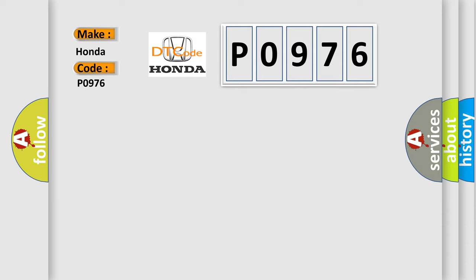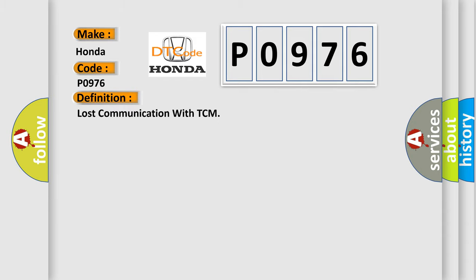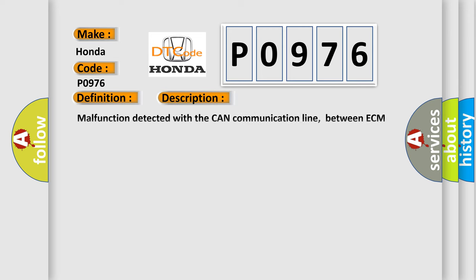The basic definition is Lost communication with TCM. And now this is a short description of this DTC code.